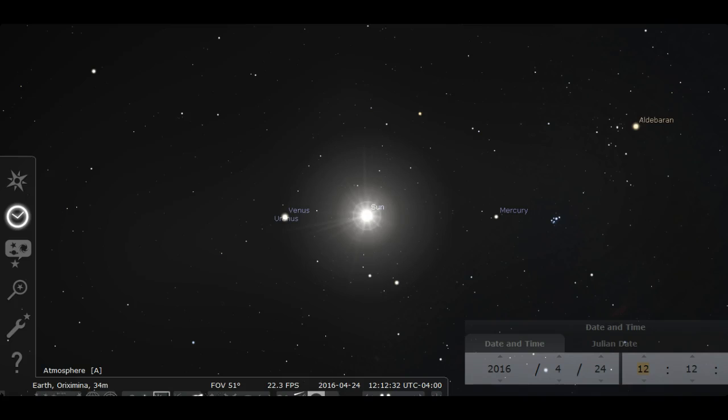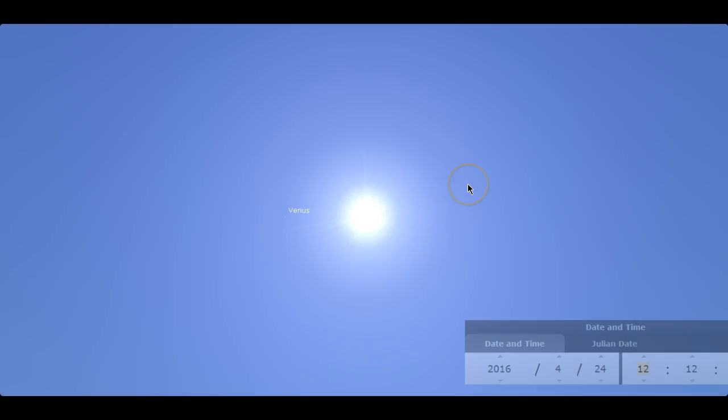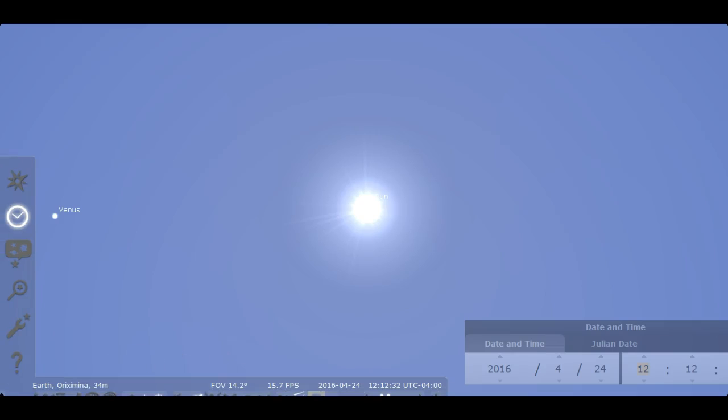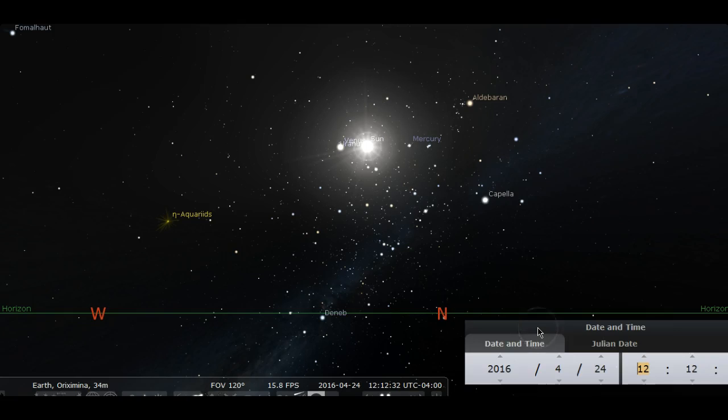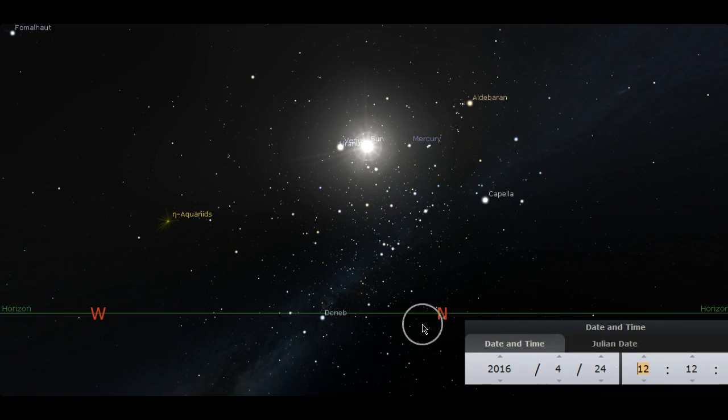If I make it bright you could still see Venus. See that? You could still see it in daylight. Here's the horizon line. You see, this is north, this is west.